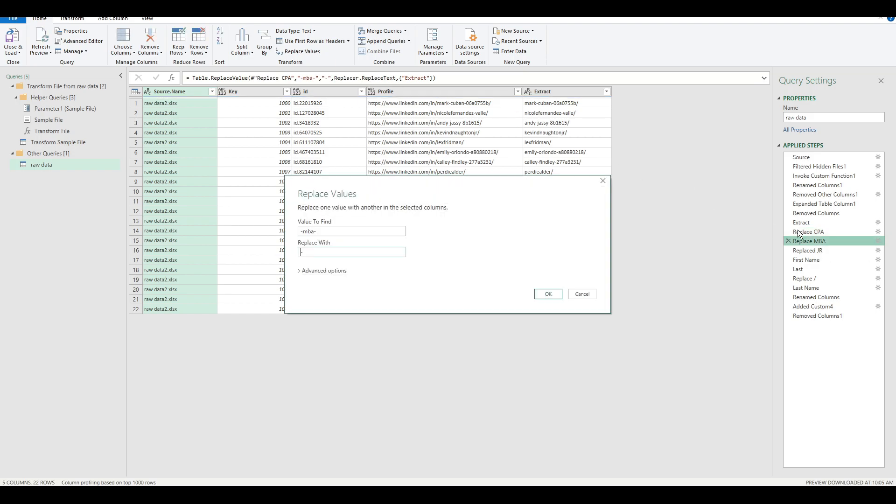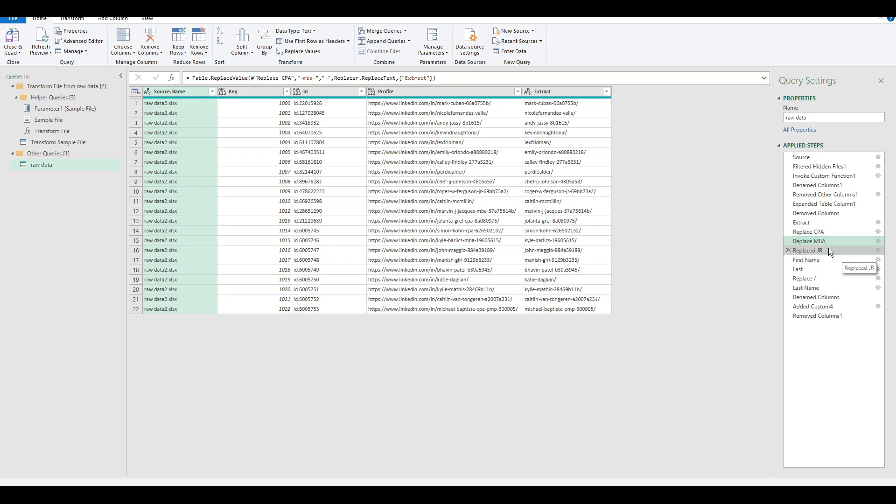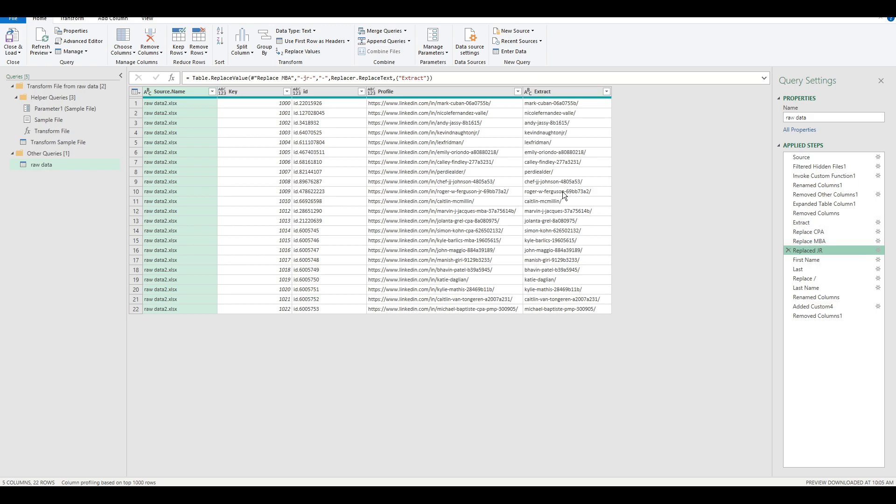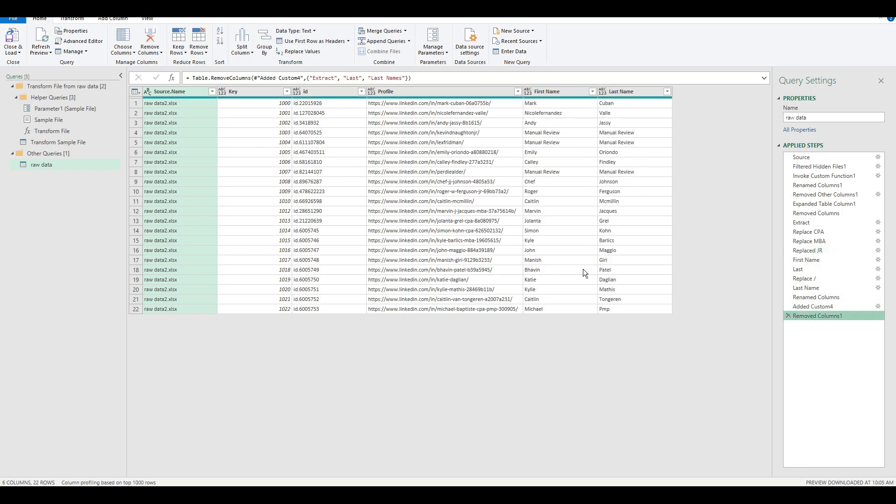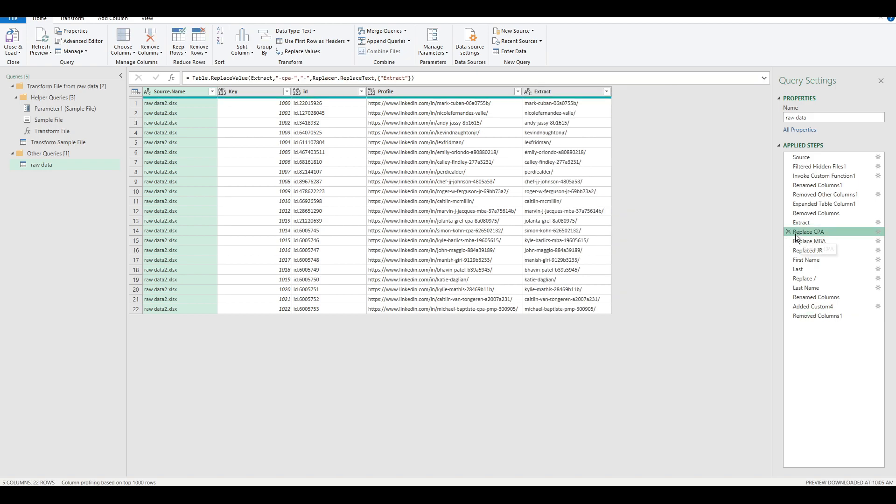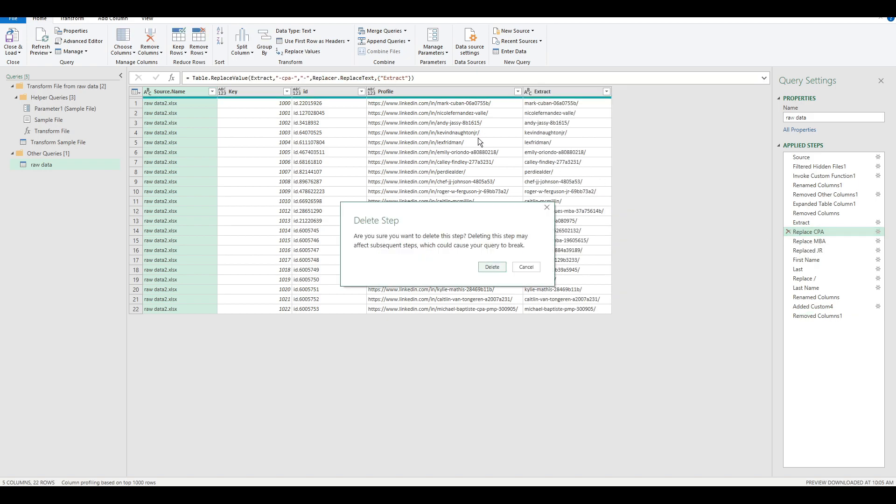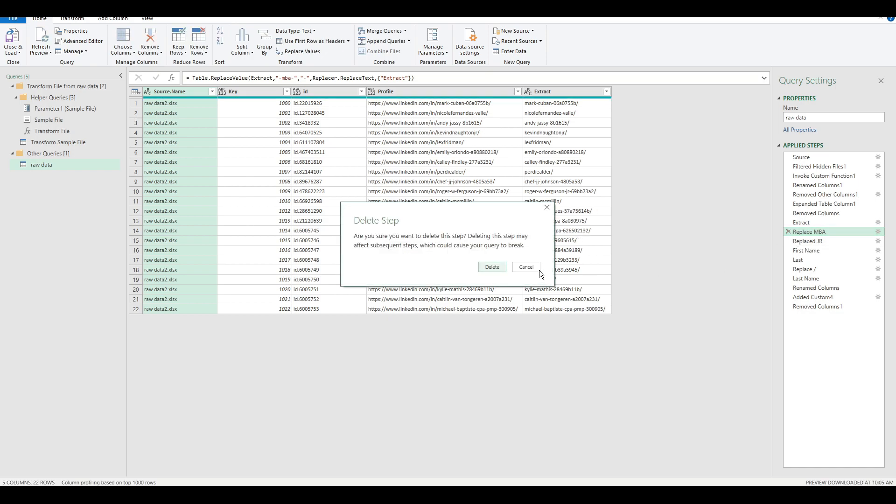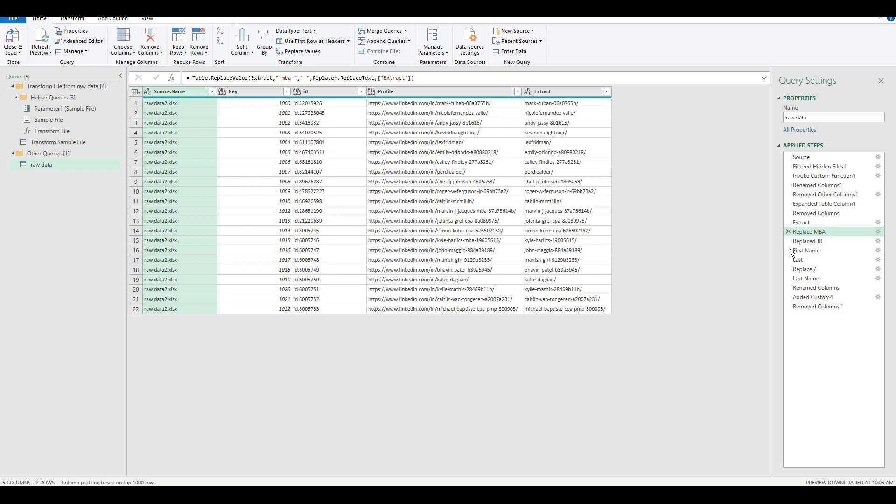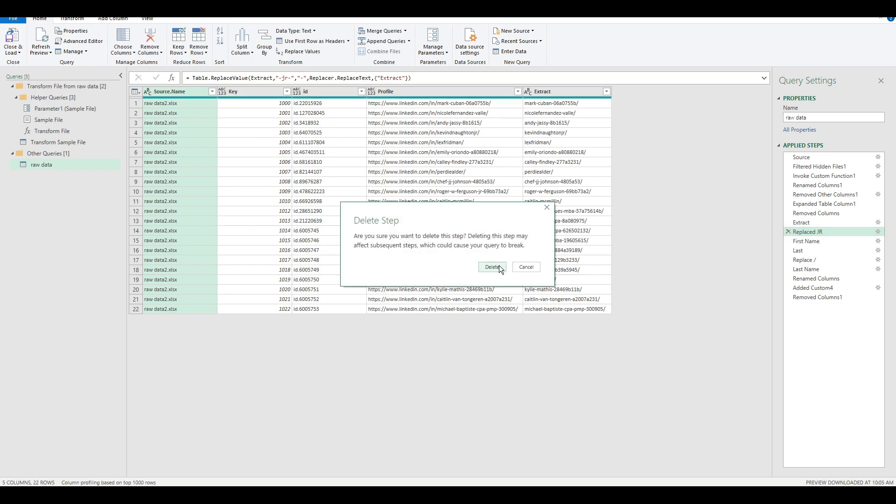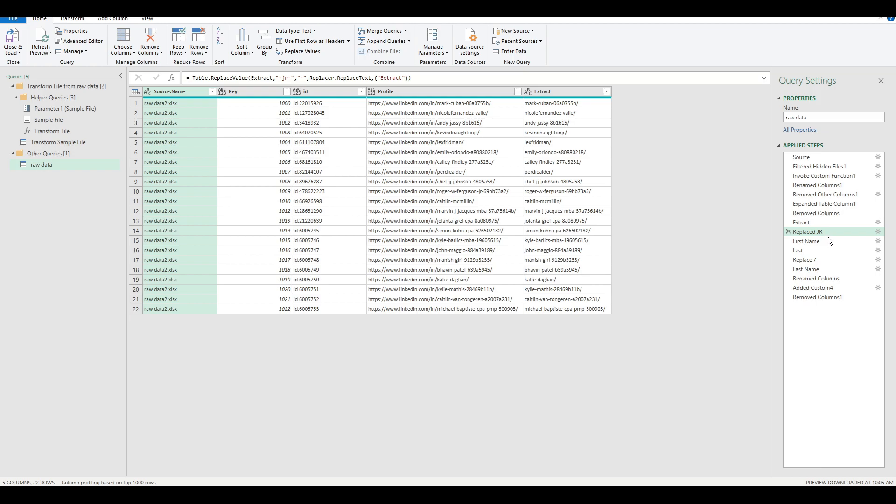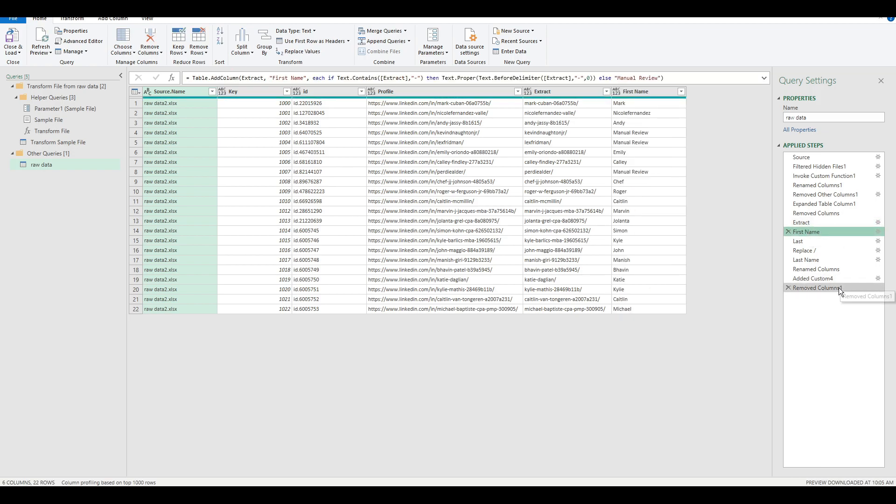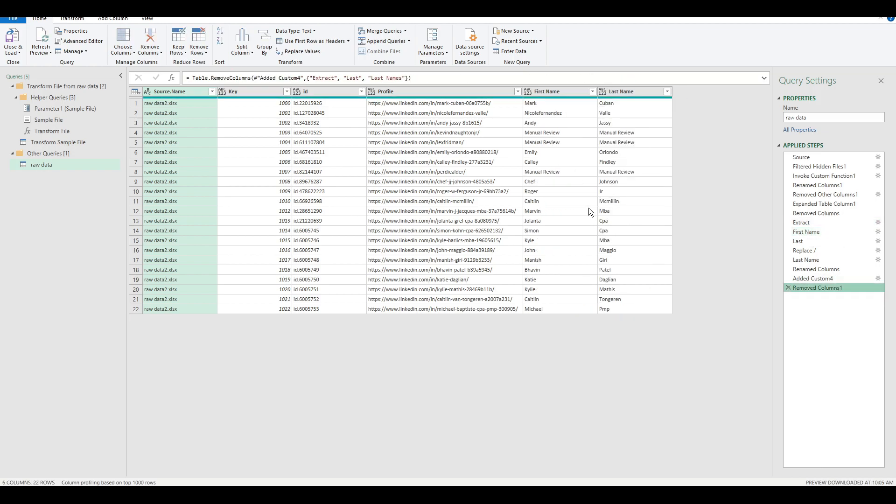as well as Junior. So three separate steps of replacements were done, which is equivalent to what we did manually. Now I'm going to delete all three of these. And what this essentially does is restore the original problem, where we have Junior, MBA, and CPAs in the last names.